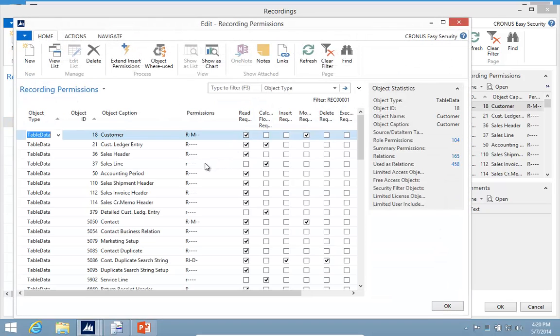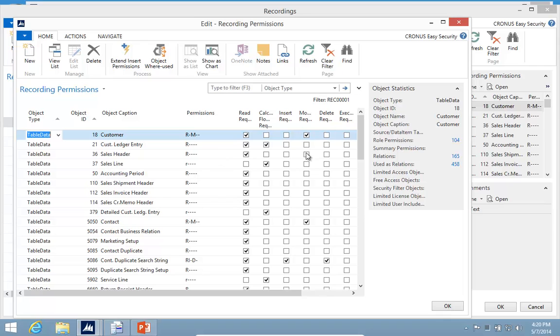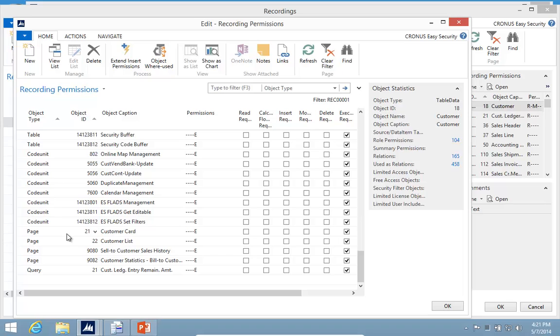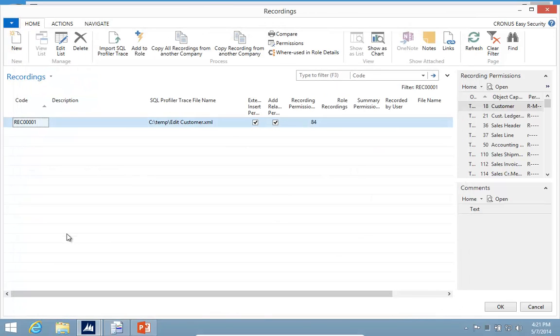I can take a look at what was recorded and I can see I need to read and modify my customer. But we also record the objects being executed, and that allows a whole new level of permissions to be set up based on objects.